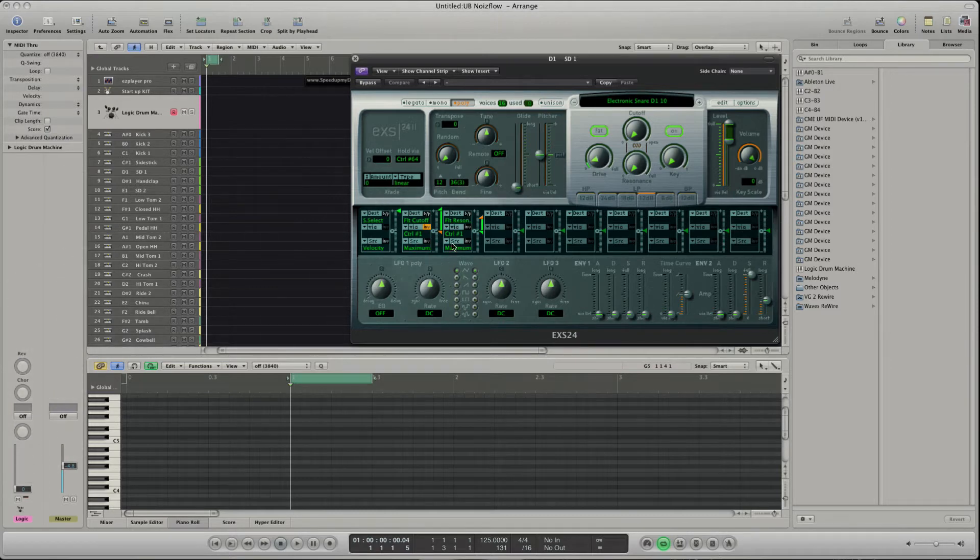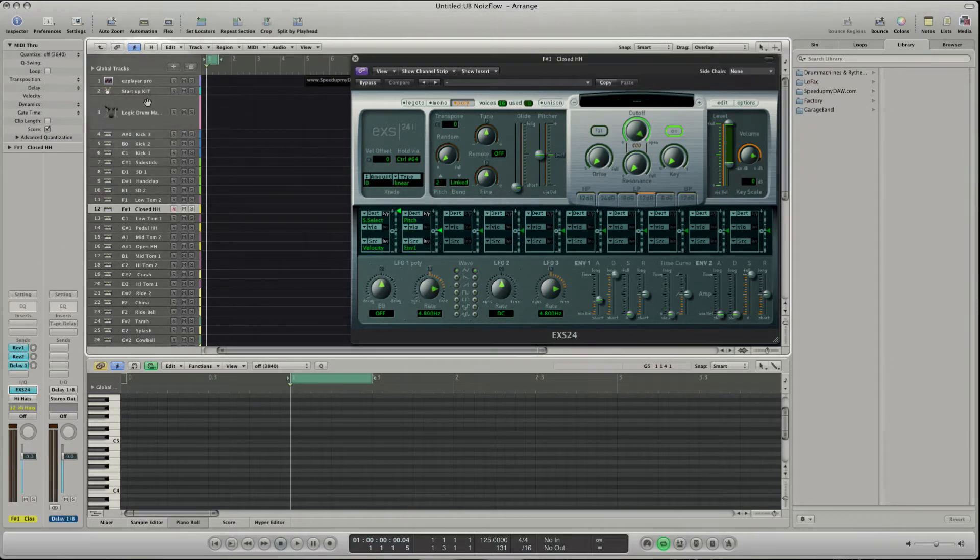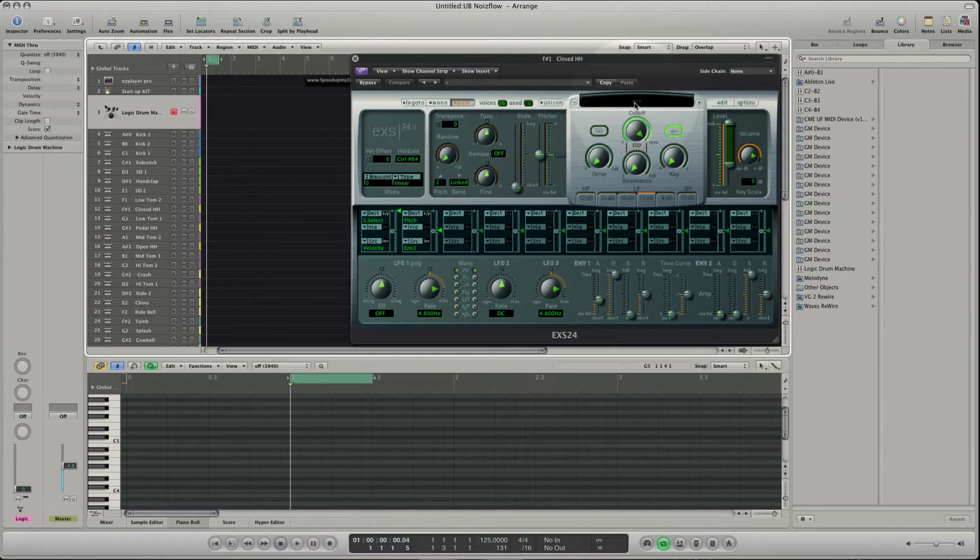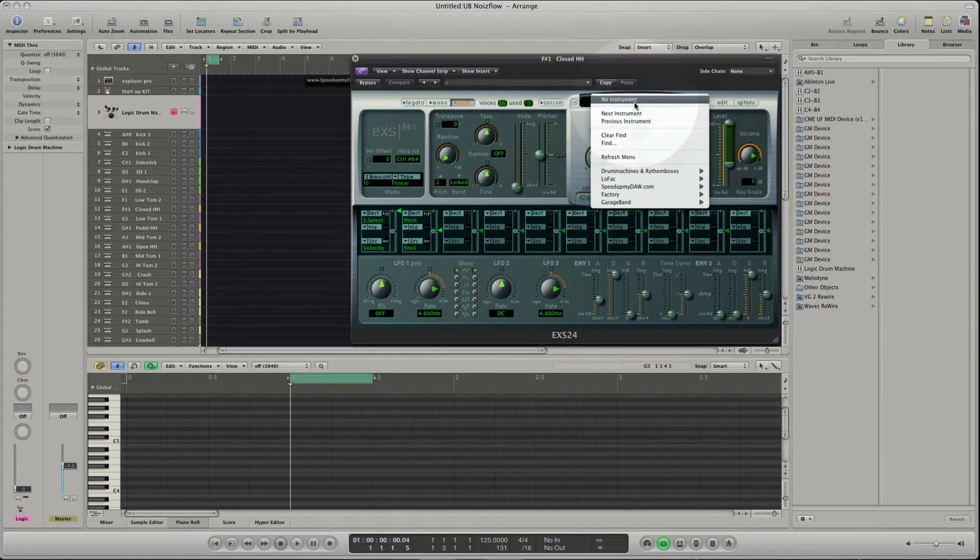If I now select the key track F sharp 1 closed hi-hat and go back to the Logic Drum Machine, I can play all sounds in context while I'm searching the right sound for the hi-hat.